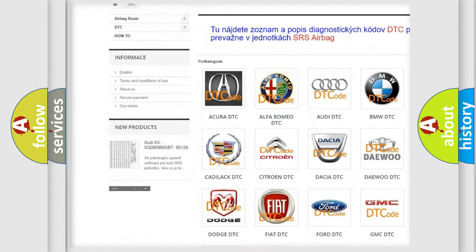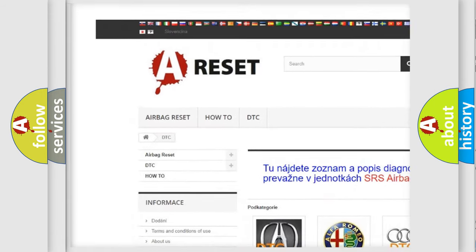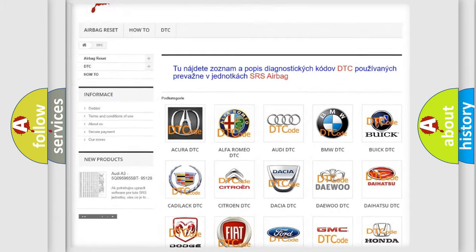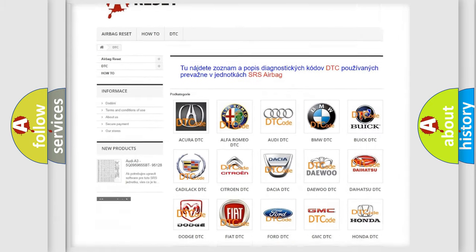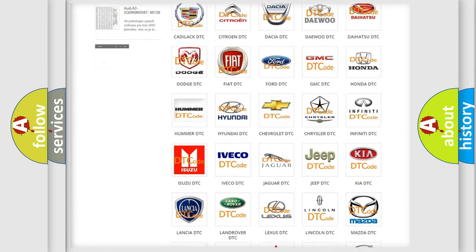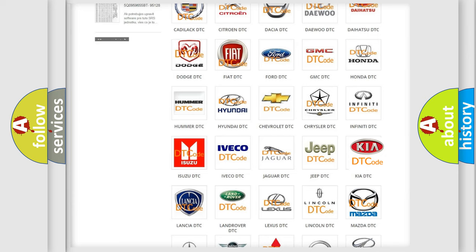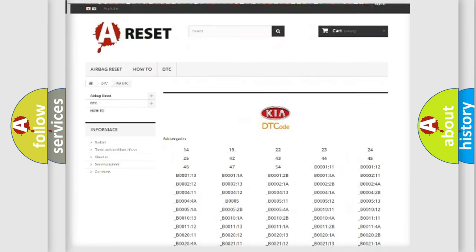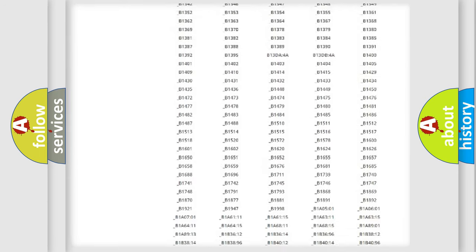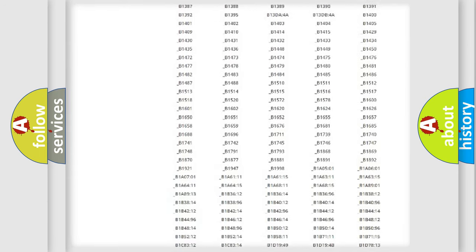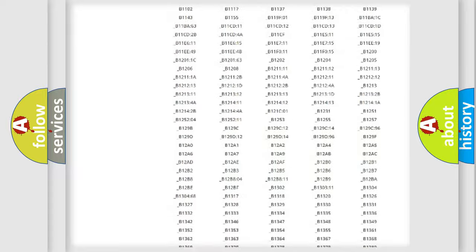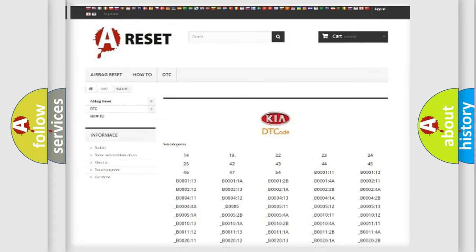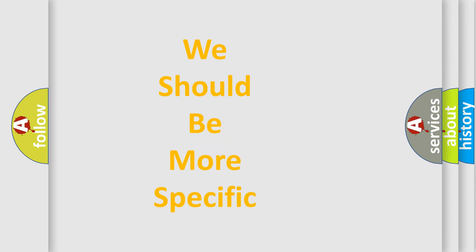Our website airbagreset.sk produces useful videos for you. You do not have to go through the OBD2 protocol anymore to know how to troubleshoot any car breakdown. You will find all the diagnostic codes that can be diagnosed in KIA vehicles, and many other useful things.